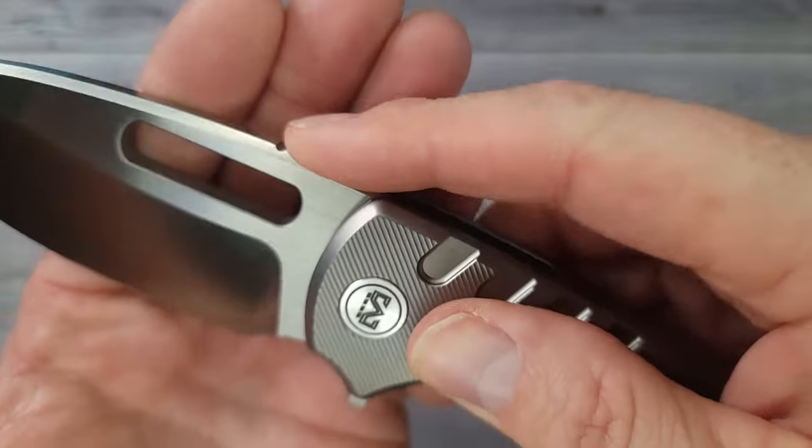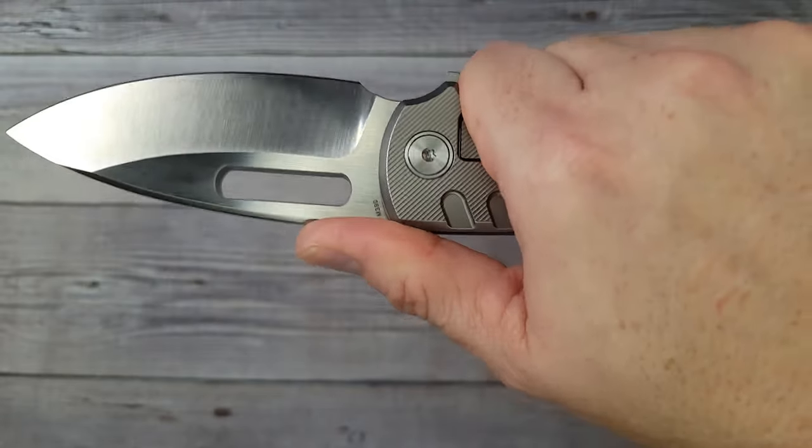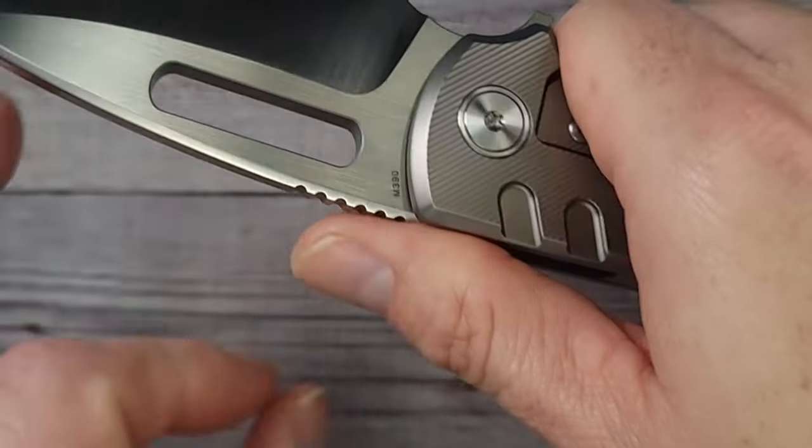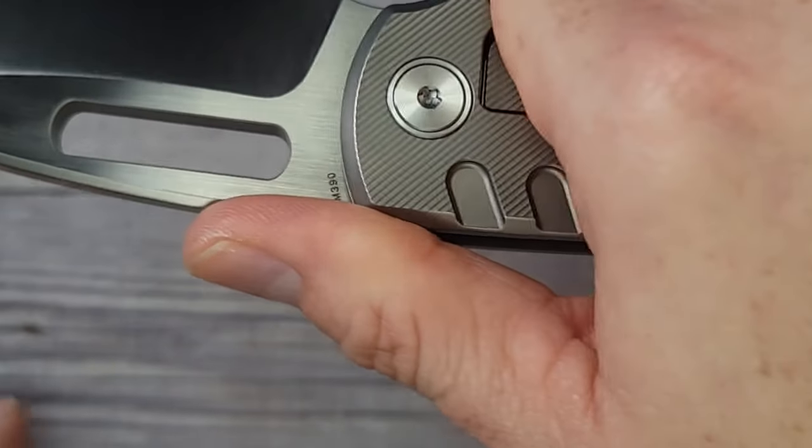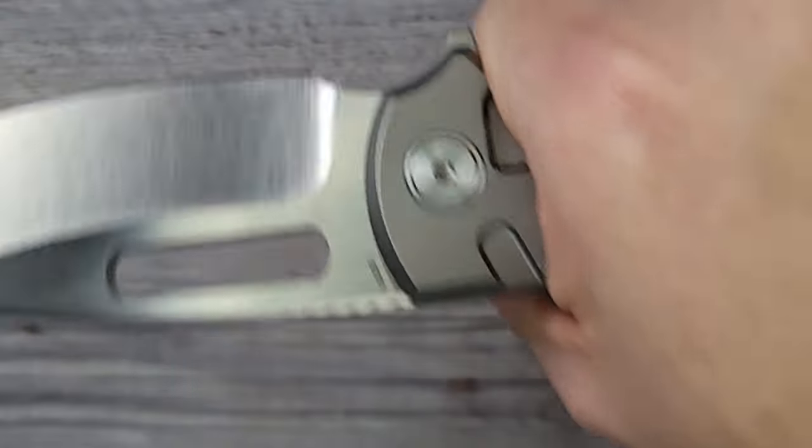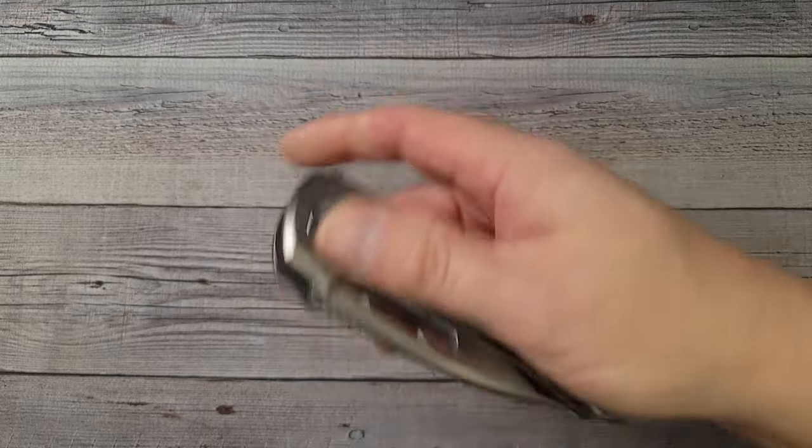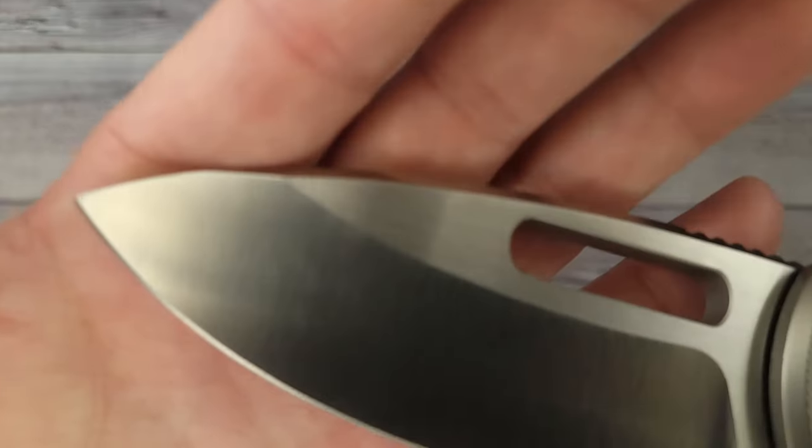Look at this, excellent and I mean excellent jimping. It grabs your skin, it's the kind of jimping that I dream of. It has that perfect grab without being too aggressive and without being slidy, my thumbs not going to slide off of it. It locks you into place.